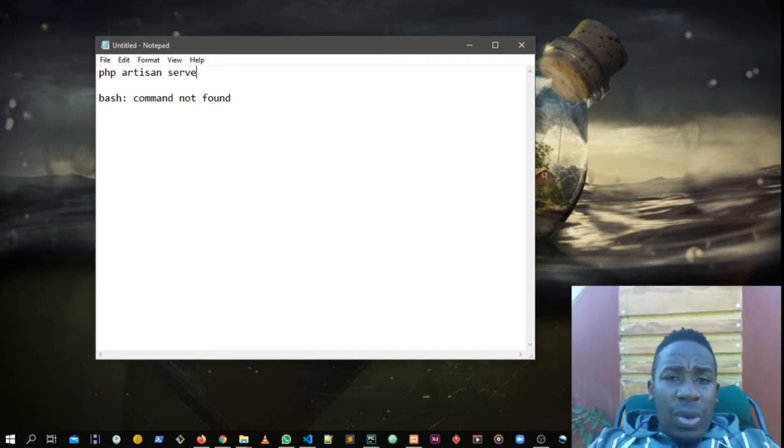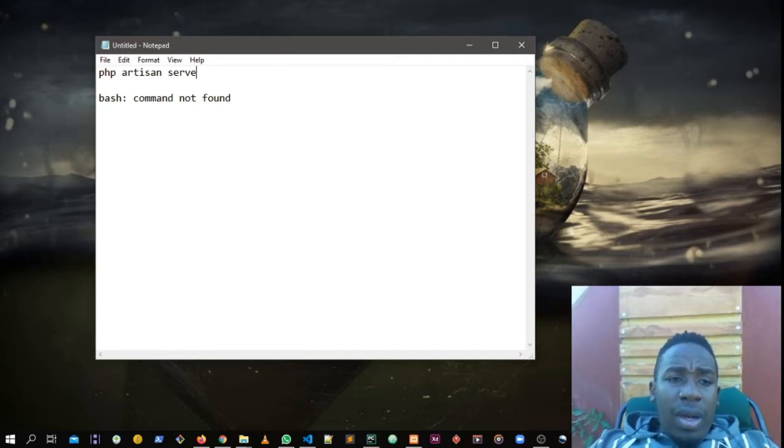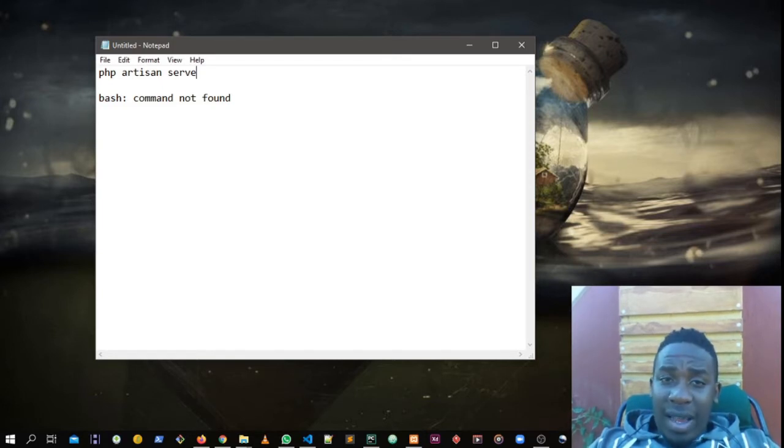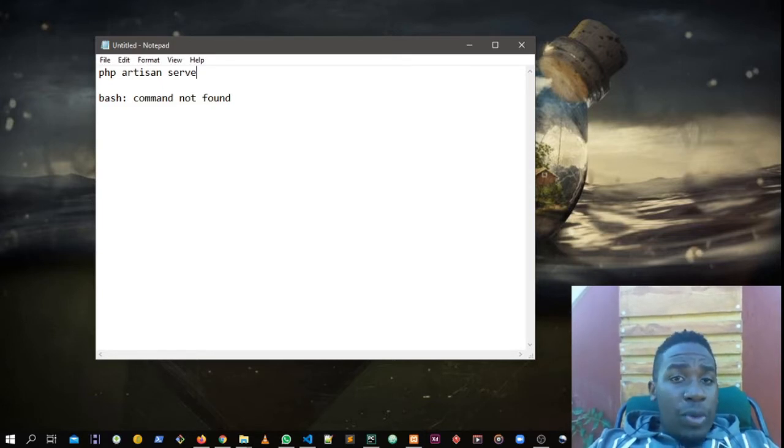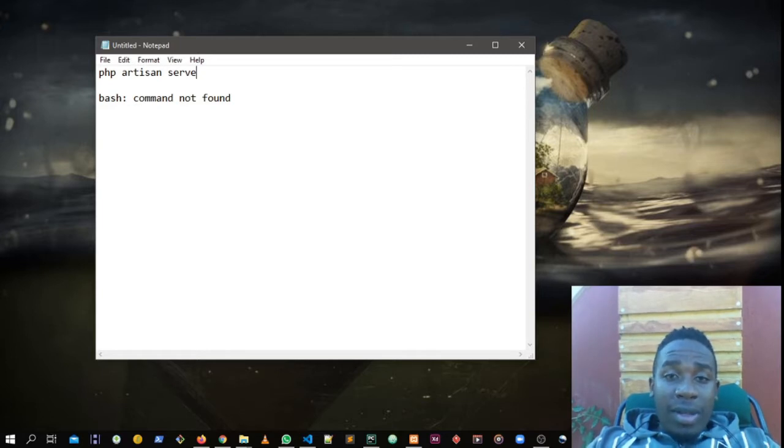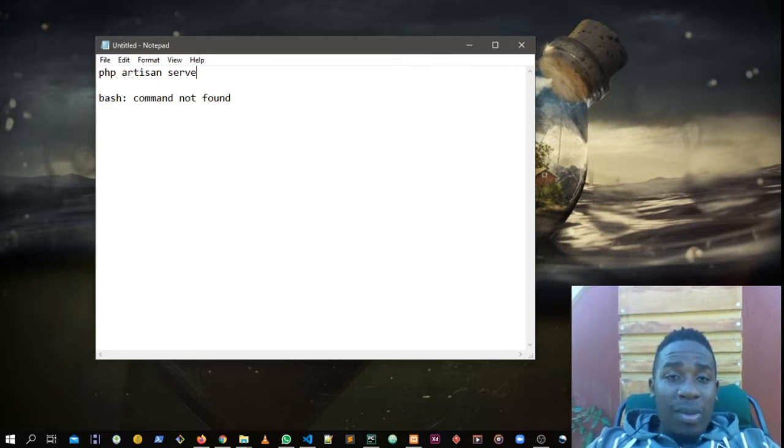So this issue comes up with the PHP Artisan Serve command. To run your project after building a button or working on some part.